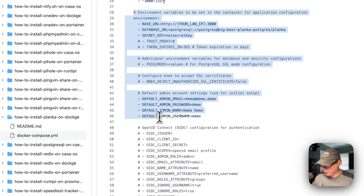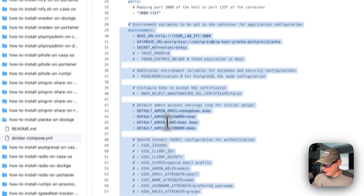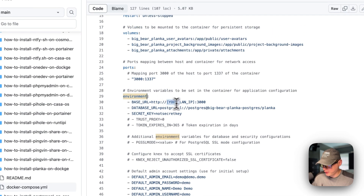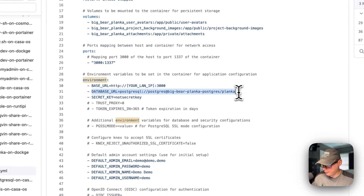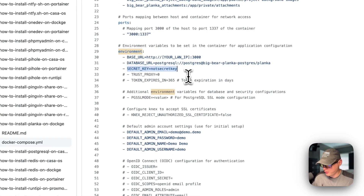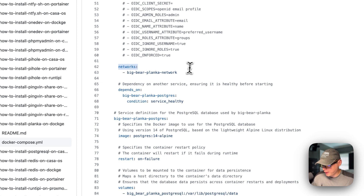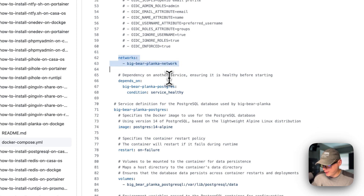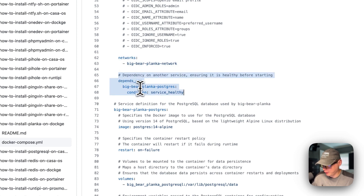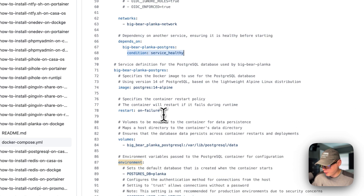Then environment variables. The base URL is here and we'll need to change our Dockage IP address right here. Then the database URL, and then the secret key — we will be generating a secret key to replace that placeholder. Then the default admin account settings. The network is Big Bear Planka Network, defined at the bottom. It is dependent on the Big Bear Planka Postgres service, with the condition service healthy.